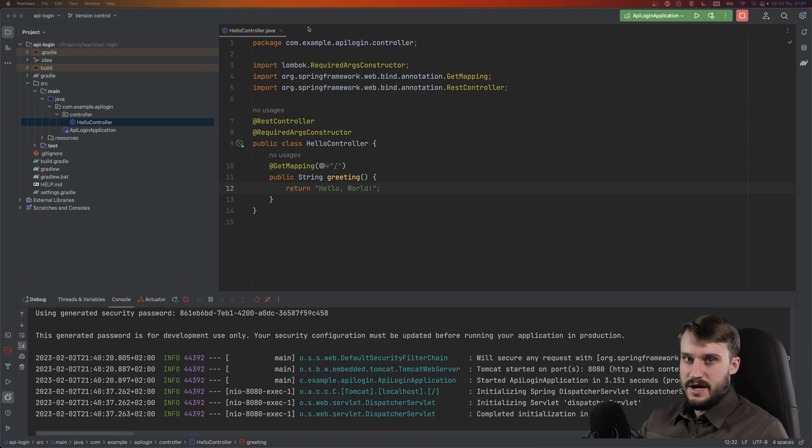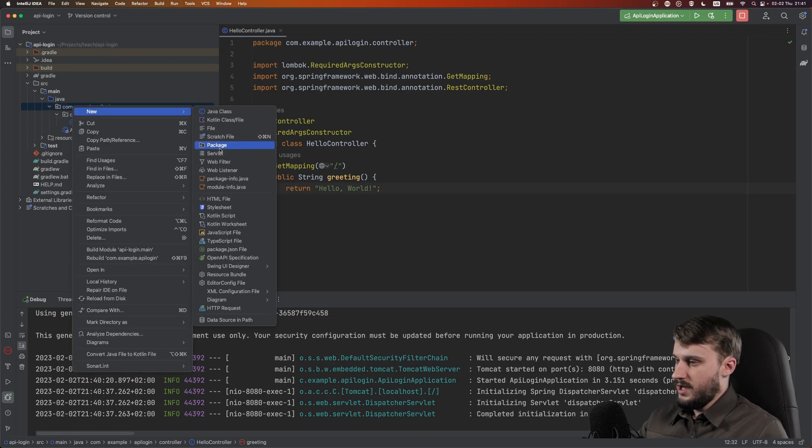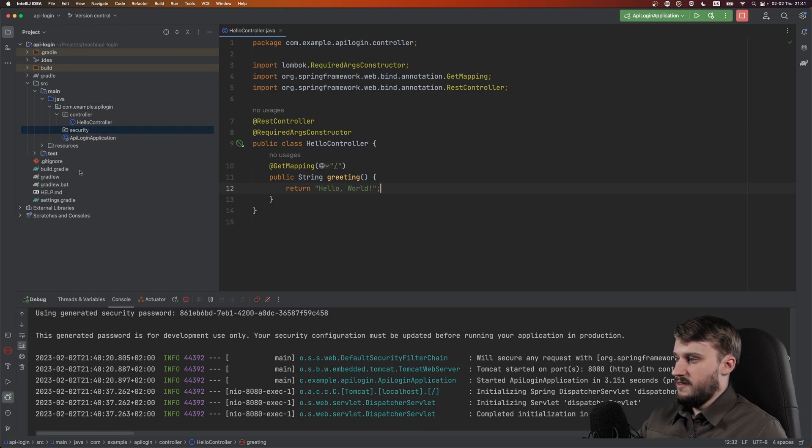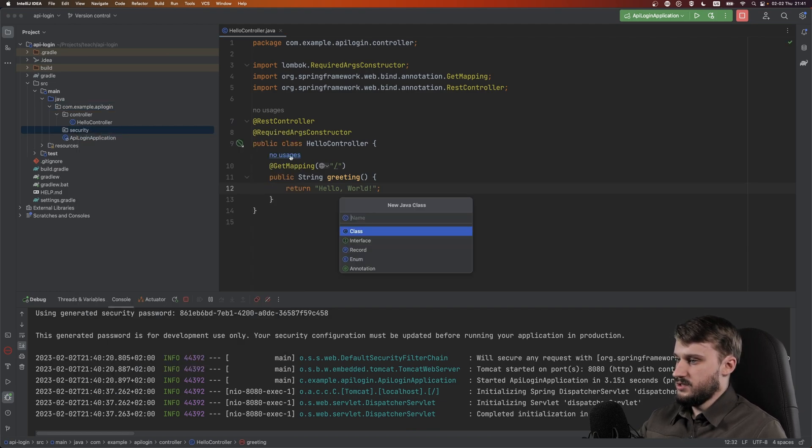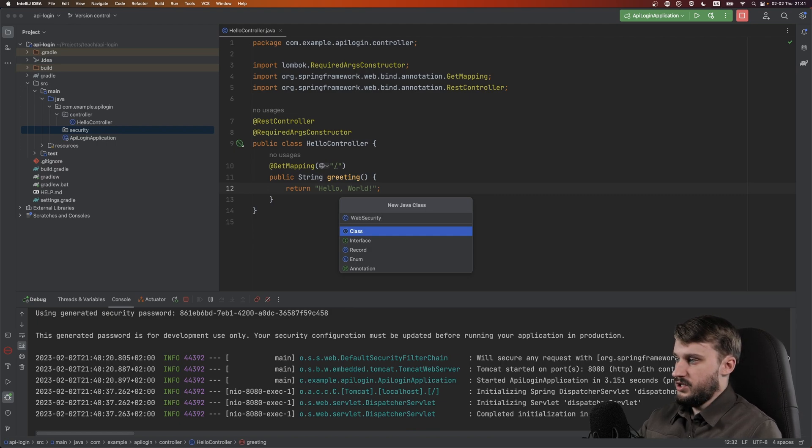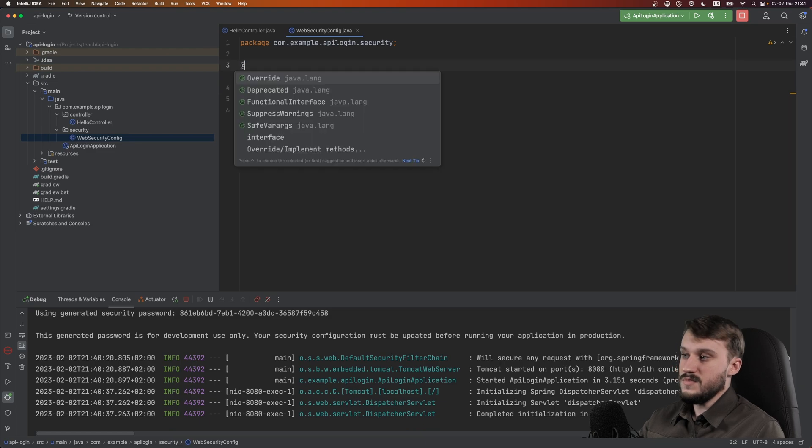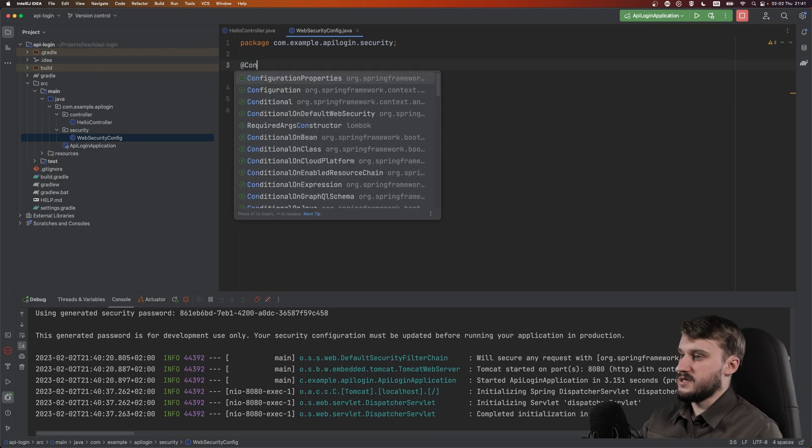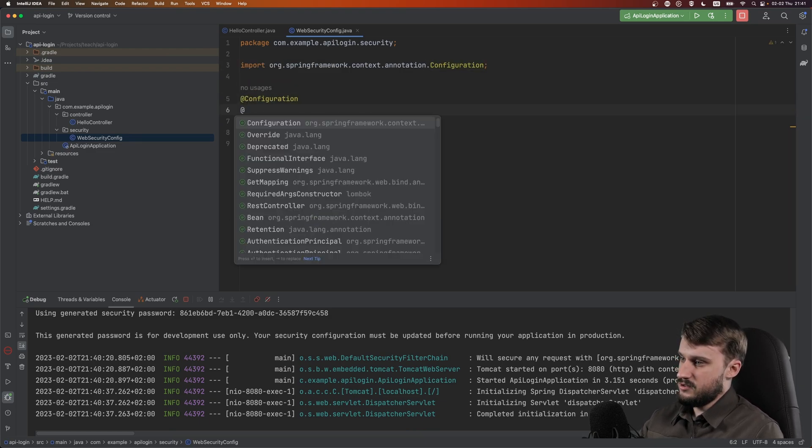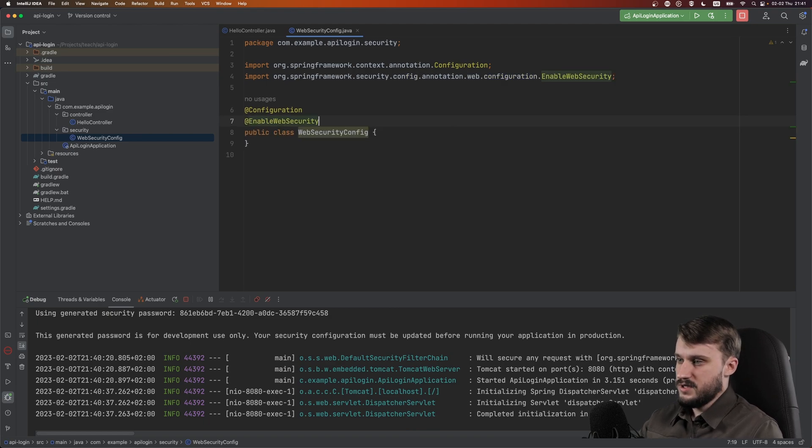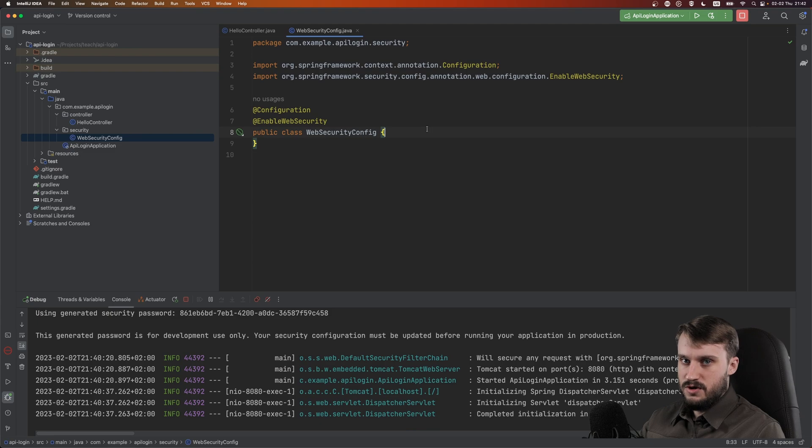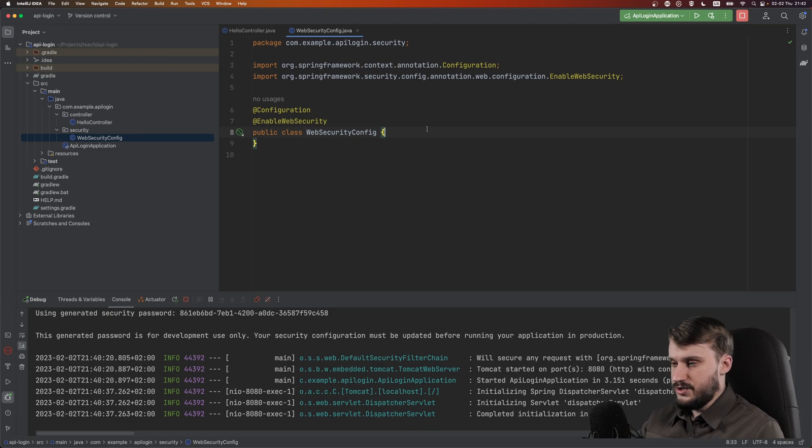Inside my application package I will create a new package called security and add a new class called WebSecurityConfig. Let's mark this class as a configuration and add the annotation enable web security. If you worked with Spring Boot before, this has changed in Spring Boot 3, so let me guide you through what has changed.